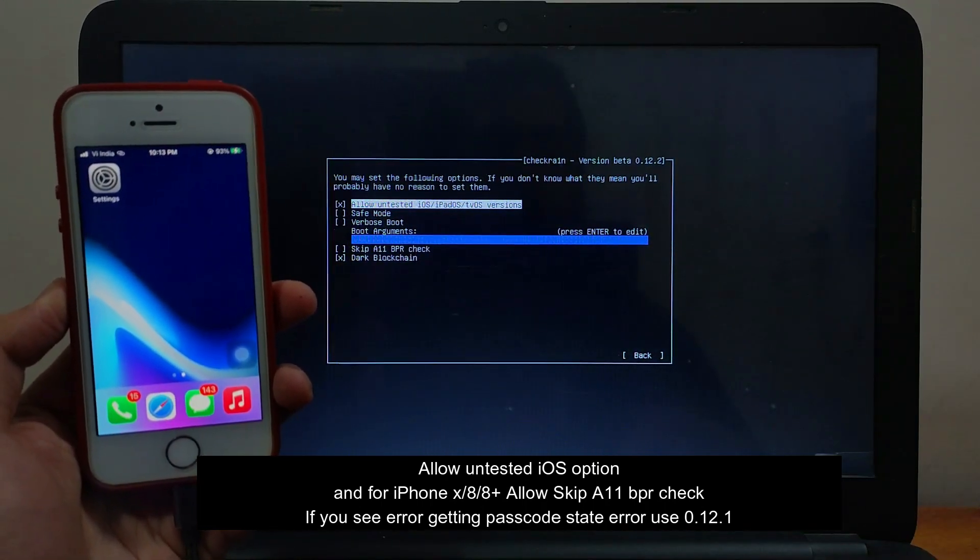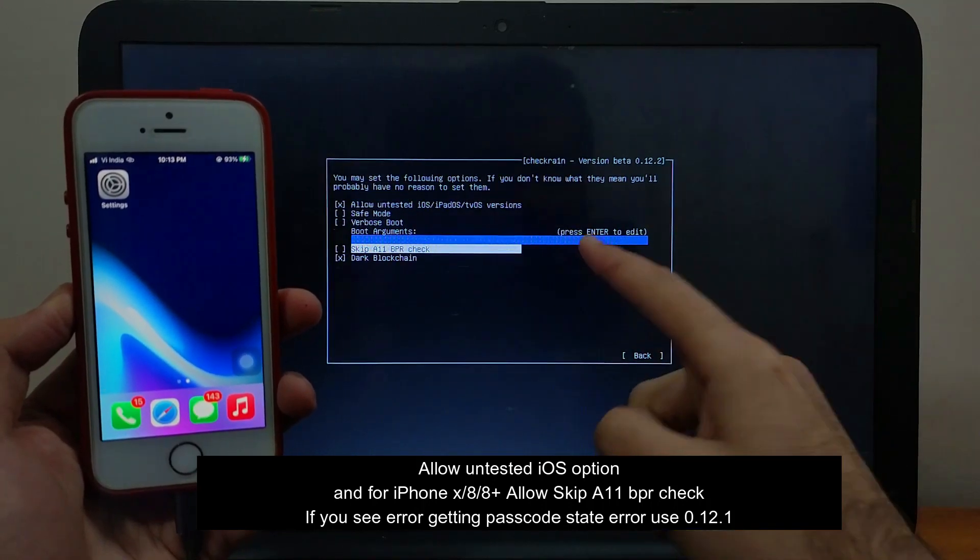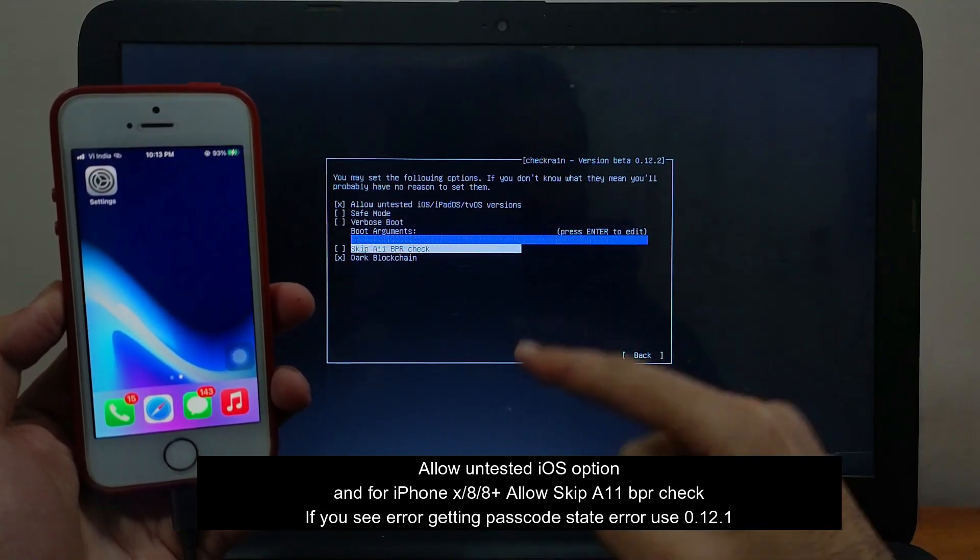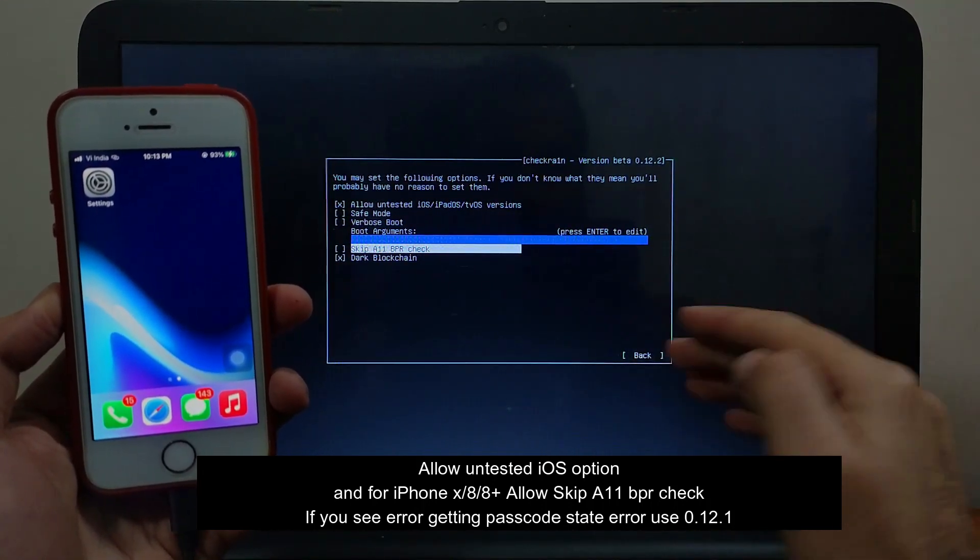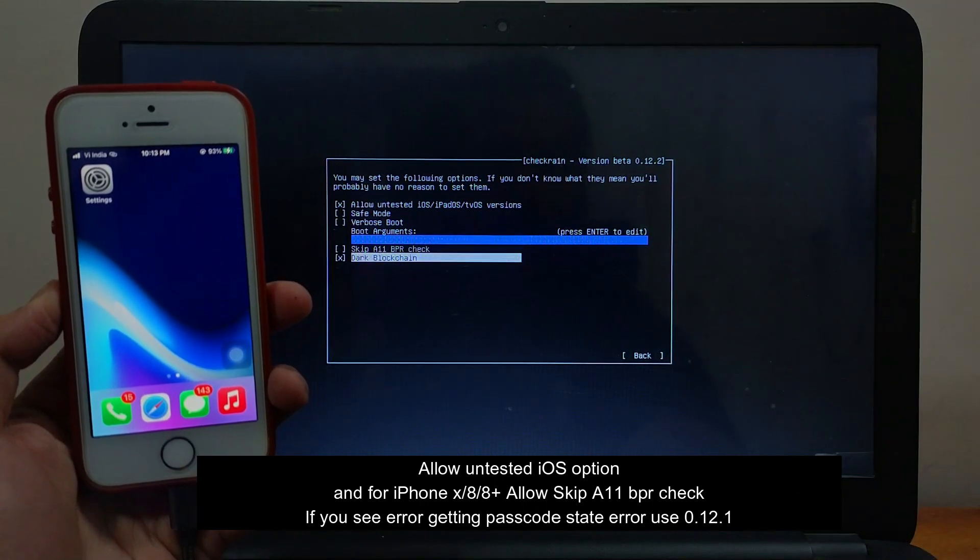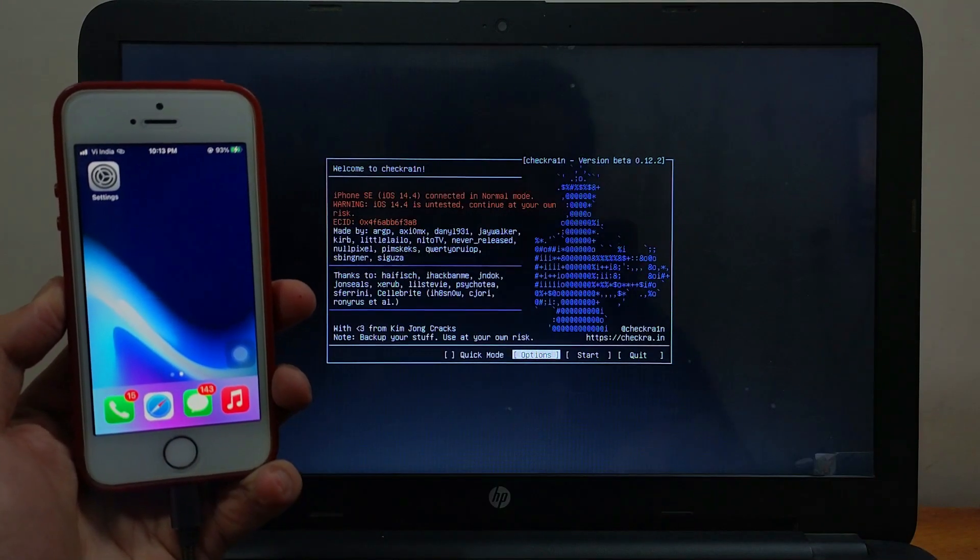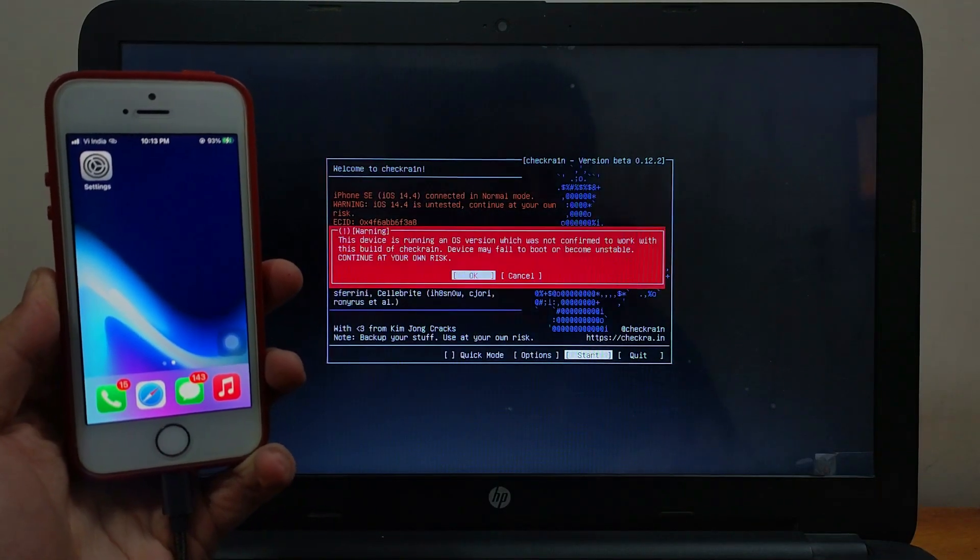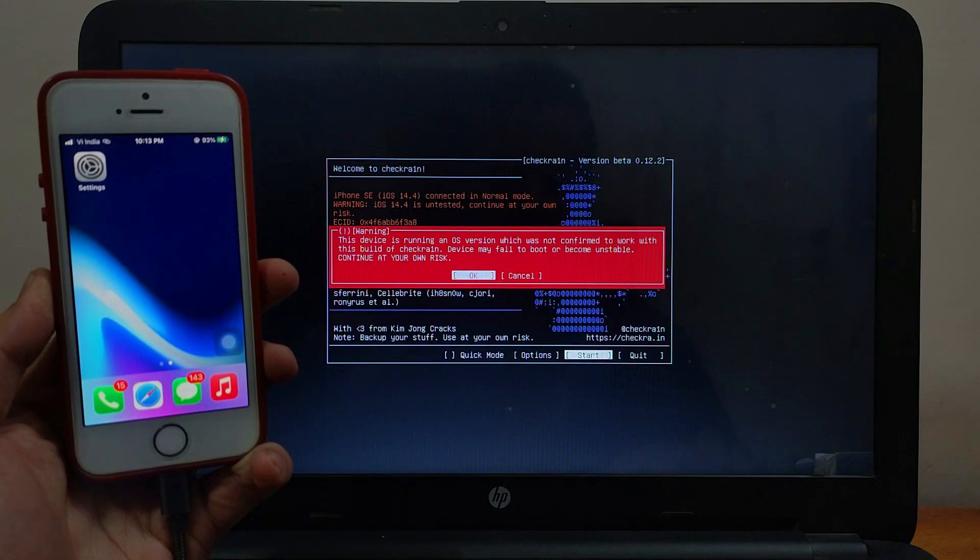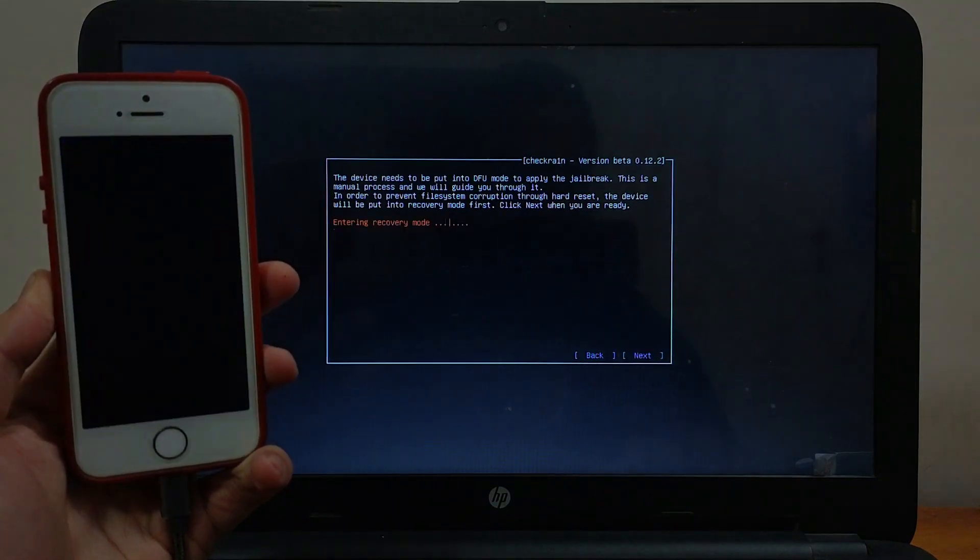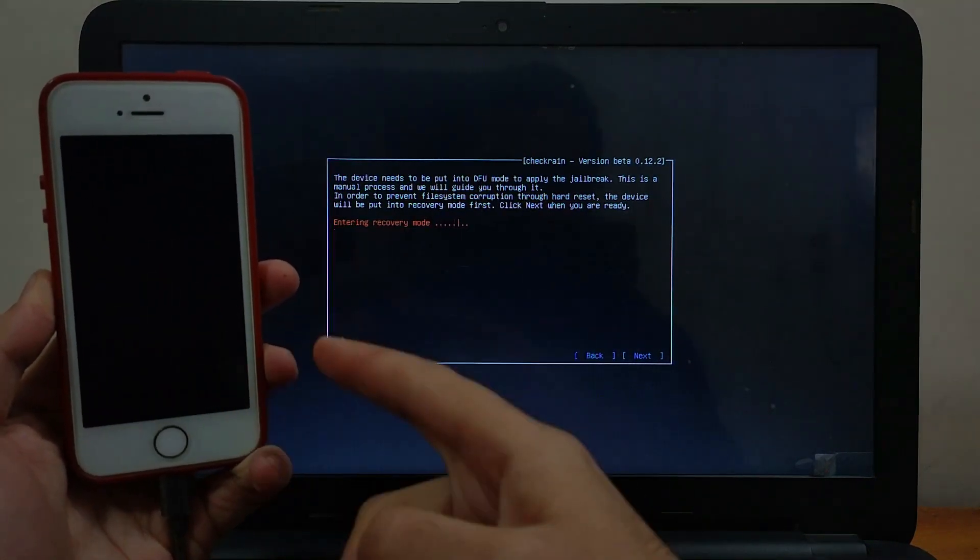On the screen you will see iOS 14.4 is not supported. For that, just go to options and allow the untested iOS option from the first. And if you have an A11 device like iPhone 8, 8 Plus, and X, you have to allow the skip A11 BPR check. Then click on start, and on the warning click OK.